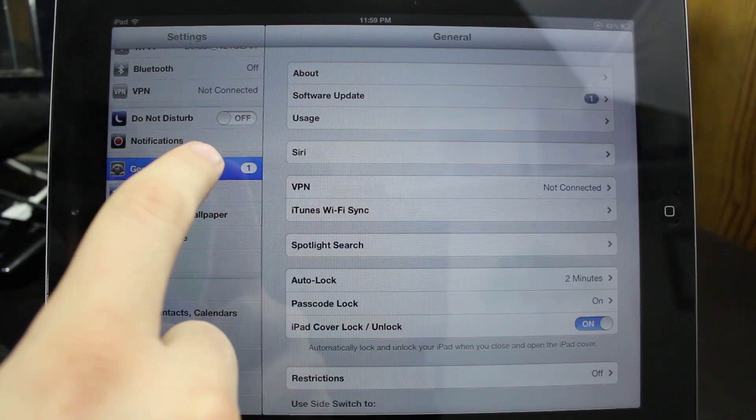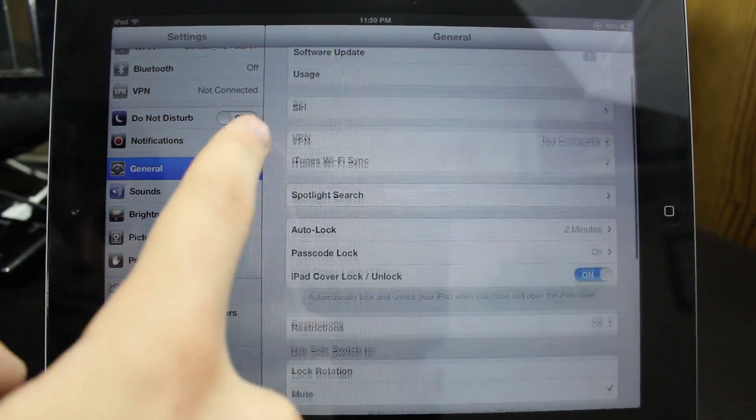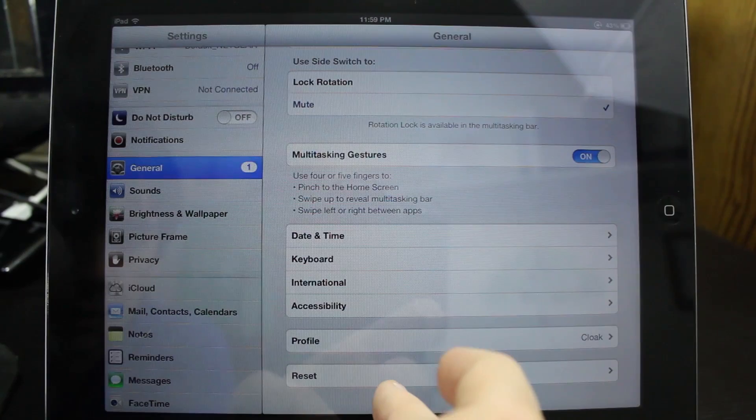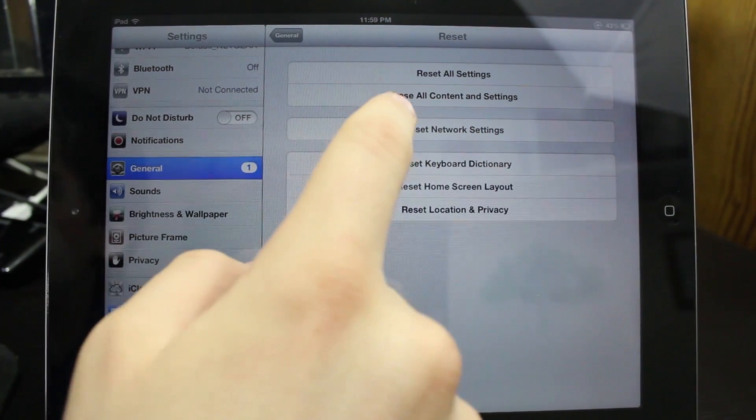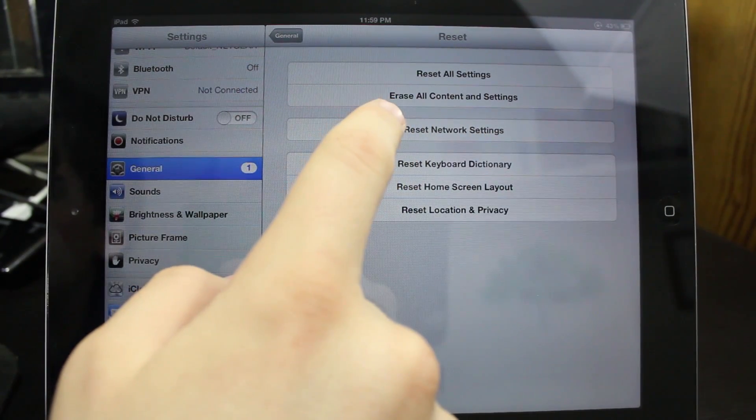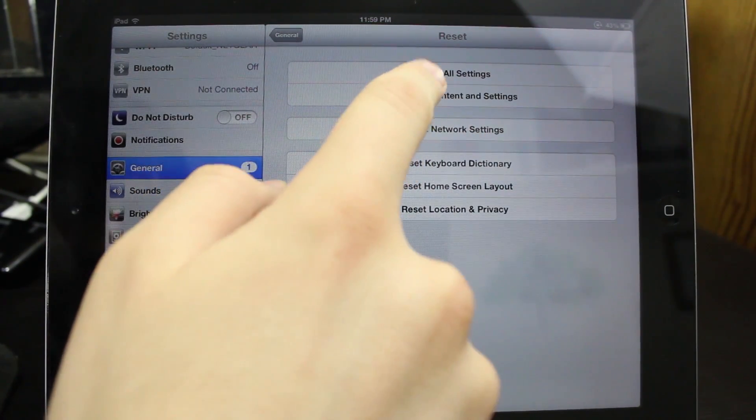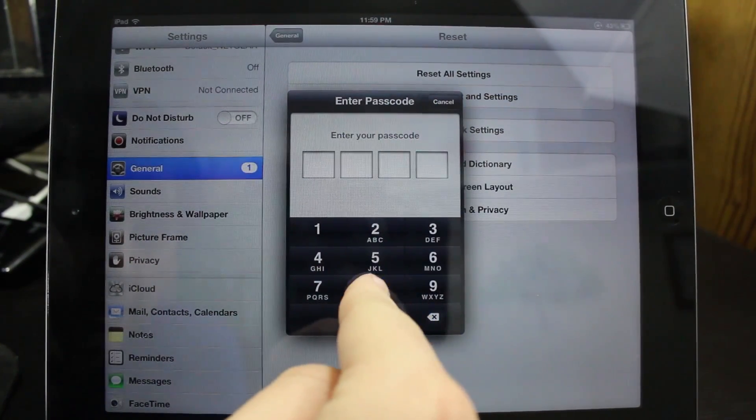So what you're going to do is go to Settings, General, scroll all the way to the bottom, and go to Reset. You're going to hit this one that says Erase All Content and Settings. Go ahead and hit that, put in a passcode if you have one.